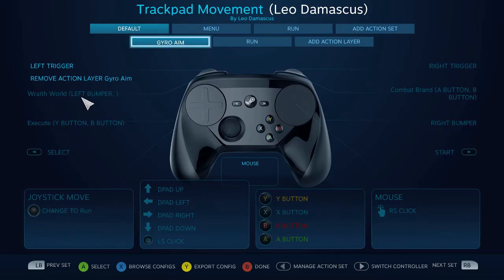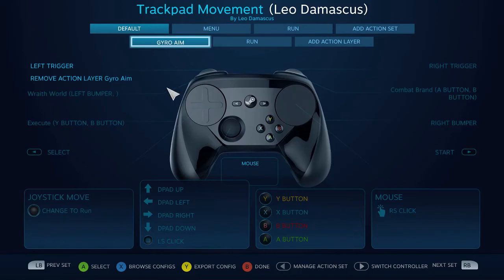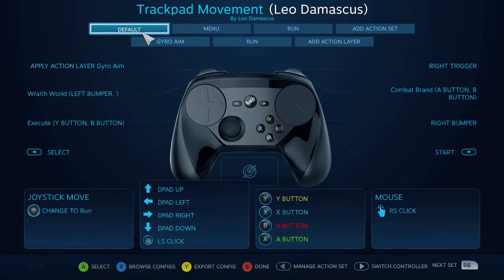So basically, instead of just remapping everything like an Action Set does, an Action Layer is going to apply a couple of button changes on top of an existing Action Set, or an existing configuration. And they're designed so that you can apply them on the fly. That more or less describes exactly what the difference is between Action Sets and Action Layers.